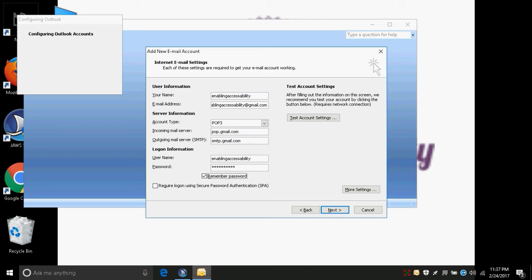Pressing Tab takes us to the logon information. When asked for username, you can enter just your username without the domain address — for example, 'enabling accessibility' without '@gmail.com'. The username is already filled in as 'enabling accessibility'. We press Tab to enter the password, type it in, and press Tab again. We keep the 'Remember password' checkbox checked.